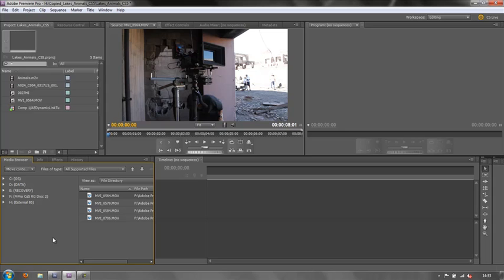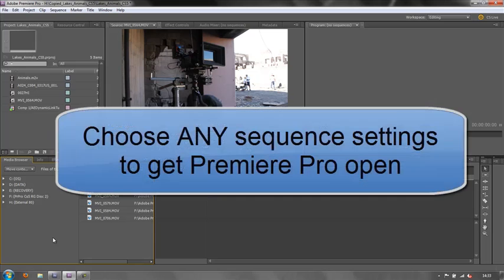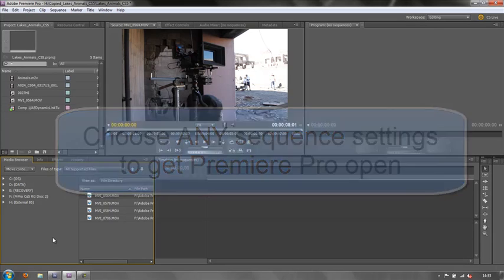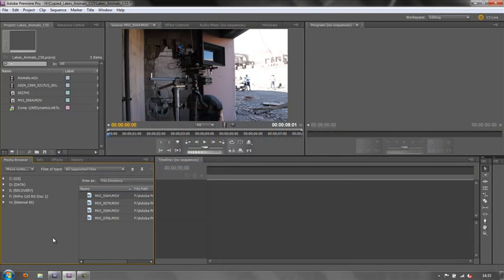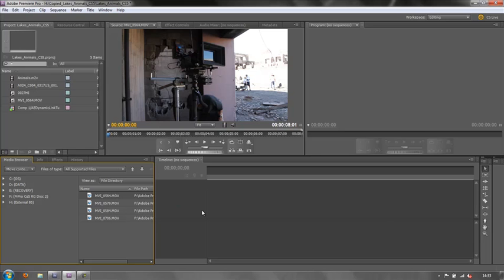What you need to do to be able to create custom sequences with the magic bullet, which is one icon that I'm going to show you, is firstly to open up Premiere Pro and select any sequence setting to get the program open. It doesn't matter what it is, if it's the wrong one, or if it doesn't match your footage. I haven't got a sequence here at all. I've actually closed all my sequences off just to demonstrate this.